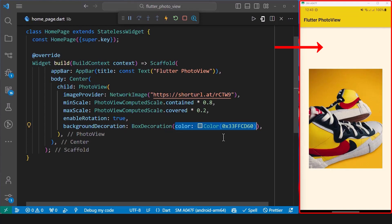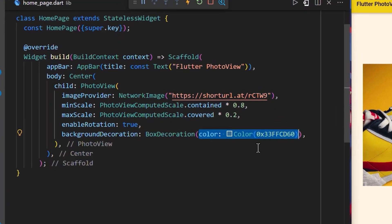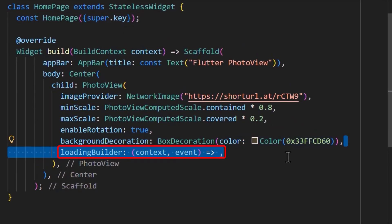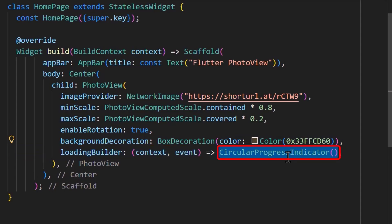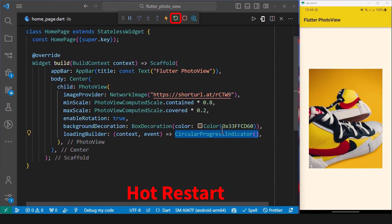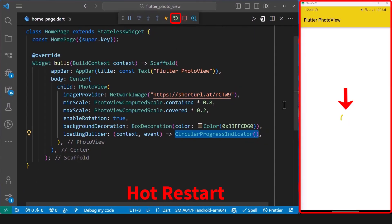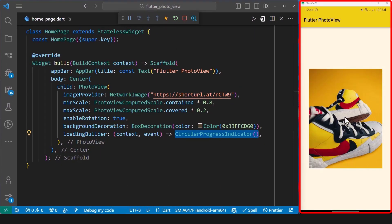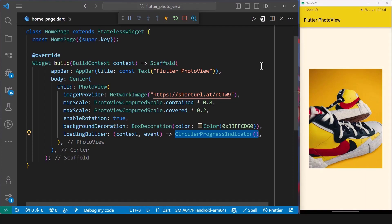Finally, we can add a loading widget that will show up while our image loads. To do this, we add the loading builder property and set it to the circular progress indicator. And after a hot restart, we can see the circular progress indicator added to our image while the image is being loaded.